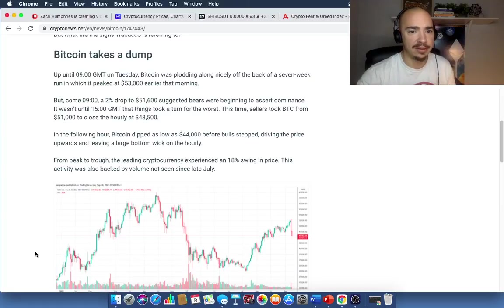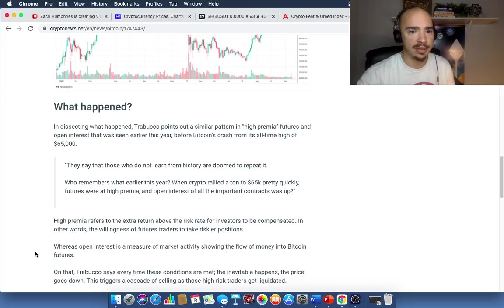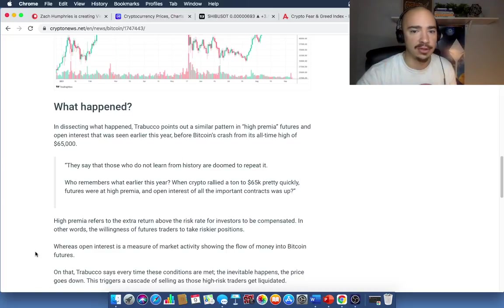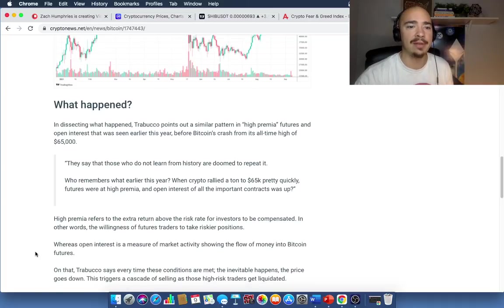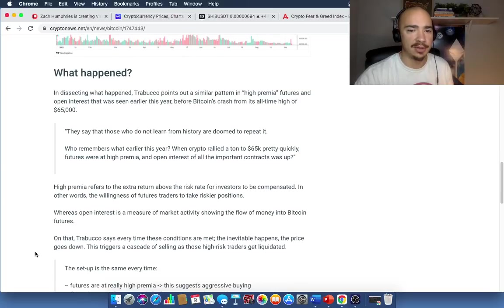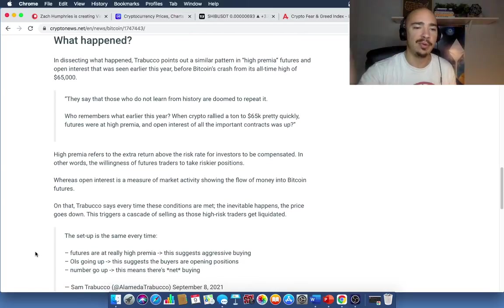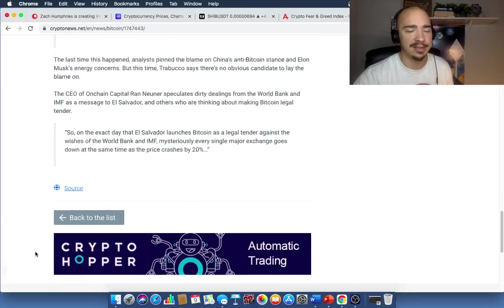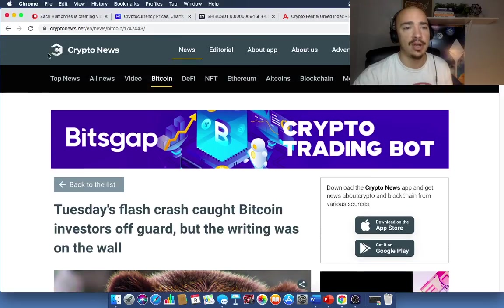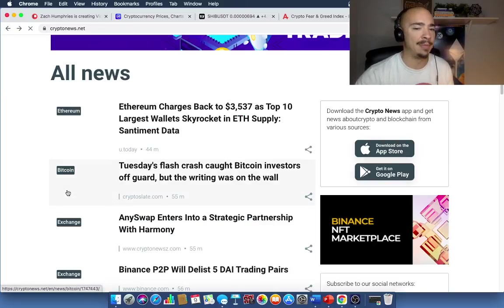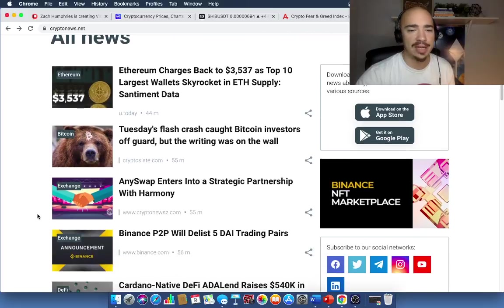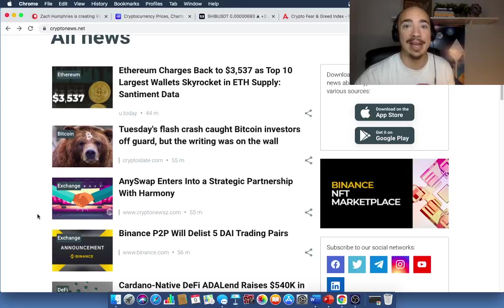Let's see here. They say that those who do not learn from history are doomed to repeat it. Who remembers earlier this year when crypto rallied to $65,000 pretty quickly, futures were at a high premium and open interest of all important contracts, and we got a pullback from that time. So basically just saying, hey, it was due for a correction. We know that. I mean, we could see it on the fear and greed index. Things were moving up at rapid paces. So we kind of knew that some type of correction slash flash crash was in order.